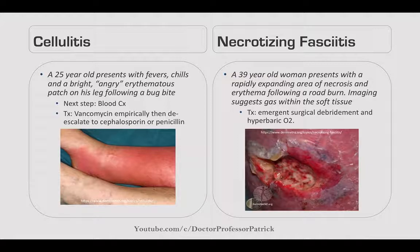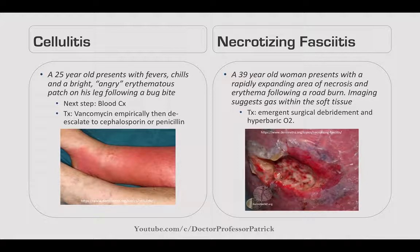First up, cellulitis: a 25-year-old with fever, chills, and a bright angry erythematous patch on his leg following a bug bite. The next step is blood cultures; treat empirically with vancomycin, then de-escalate to a cephalosporin or penicillin once you have sensitivities. Next, necrotizing fasciitis: a 39-year-old woman with rapidly expanding necrosis and erythema following a road burn. Imaging suggests gas within the soft tissue. Treatment is emergent surgical debridement and hyperbaric oxygen.